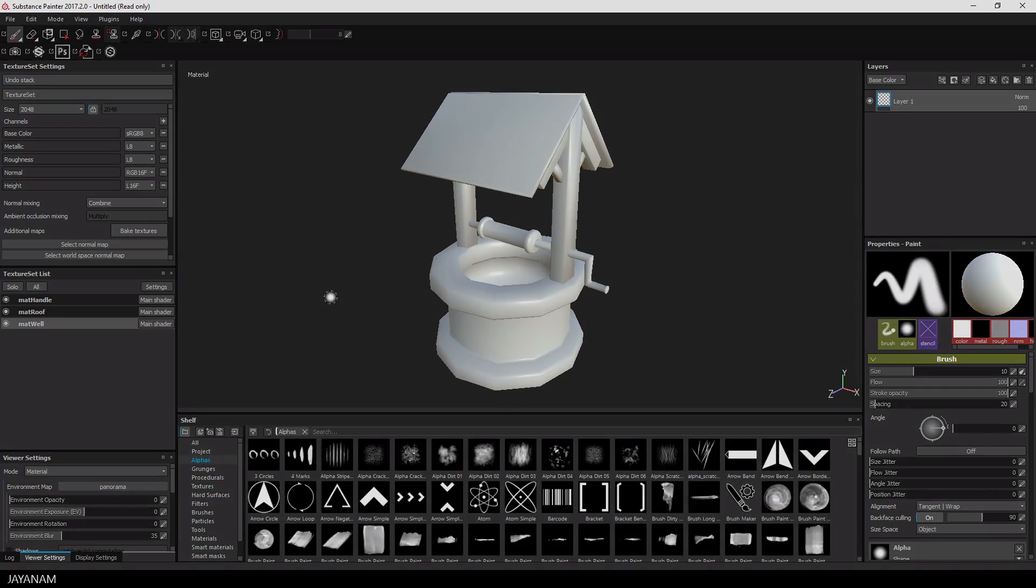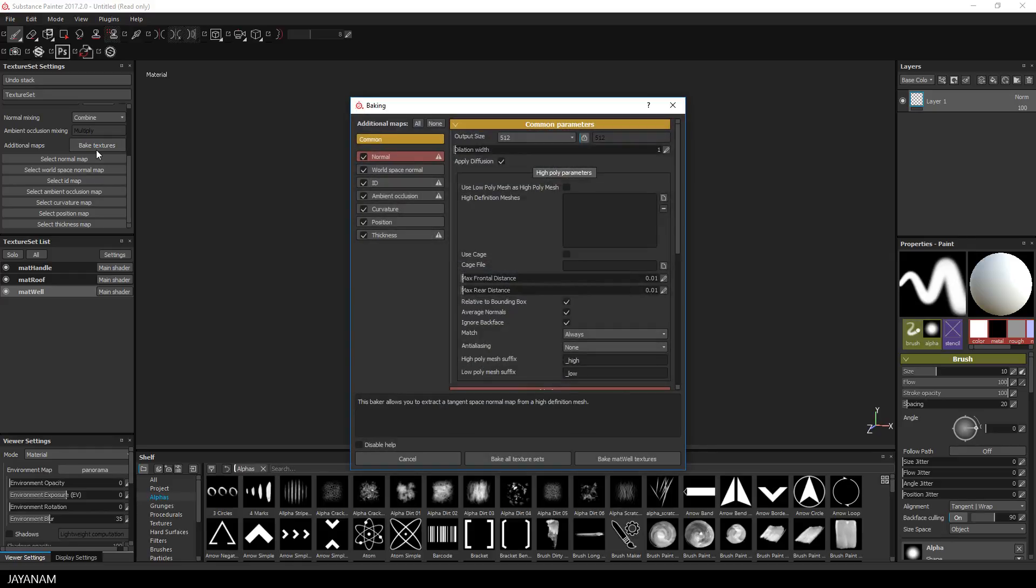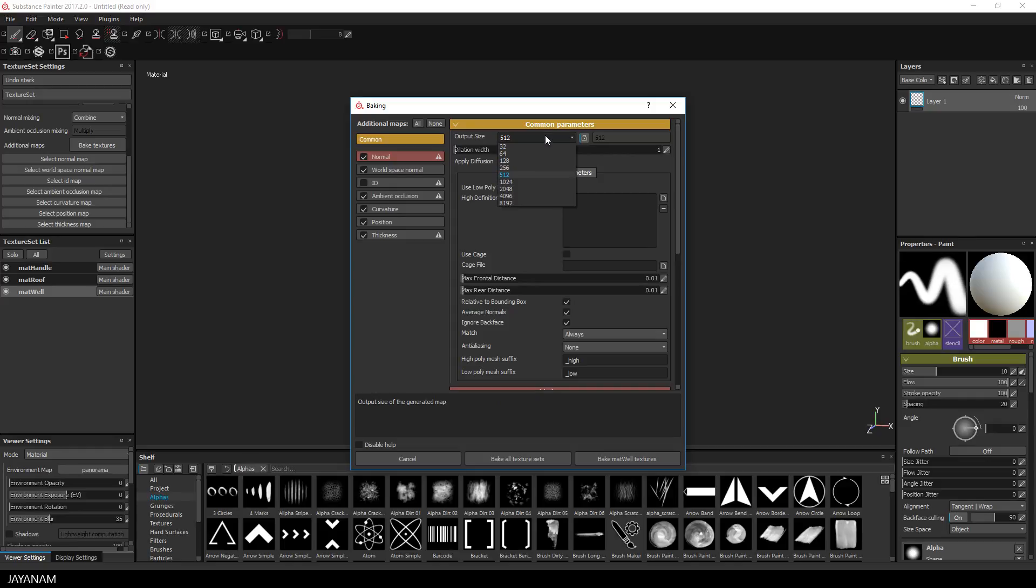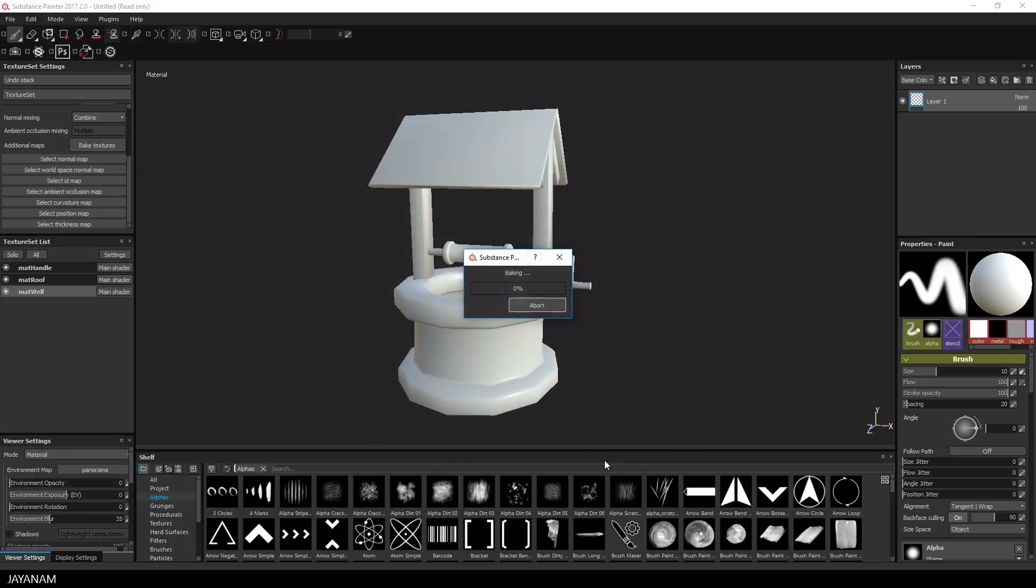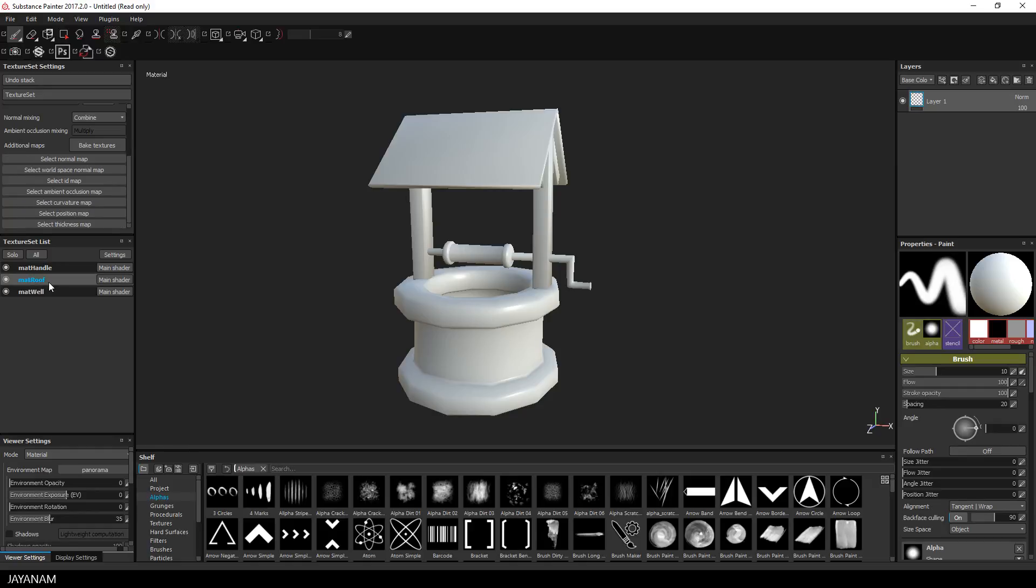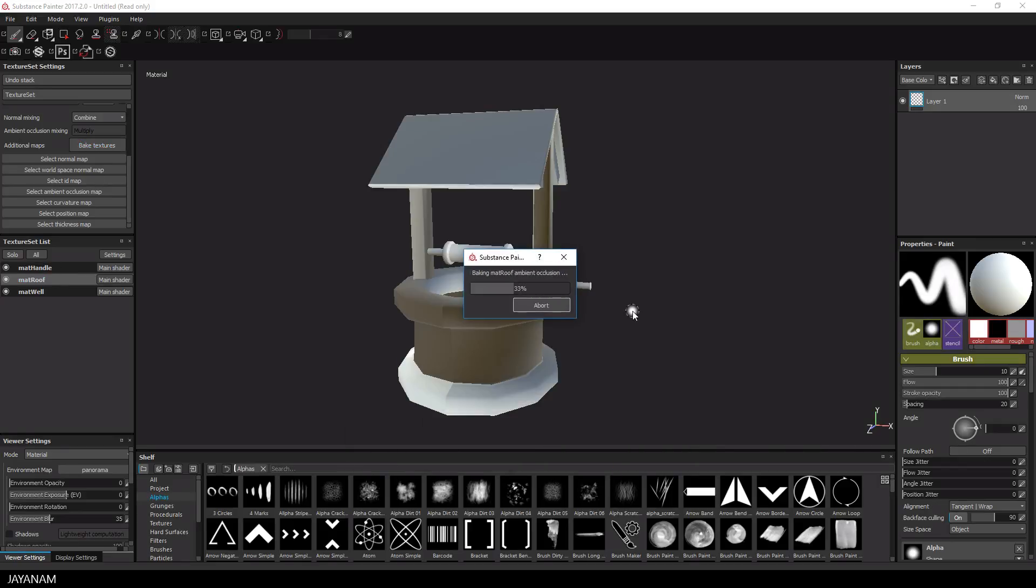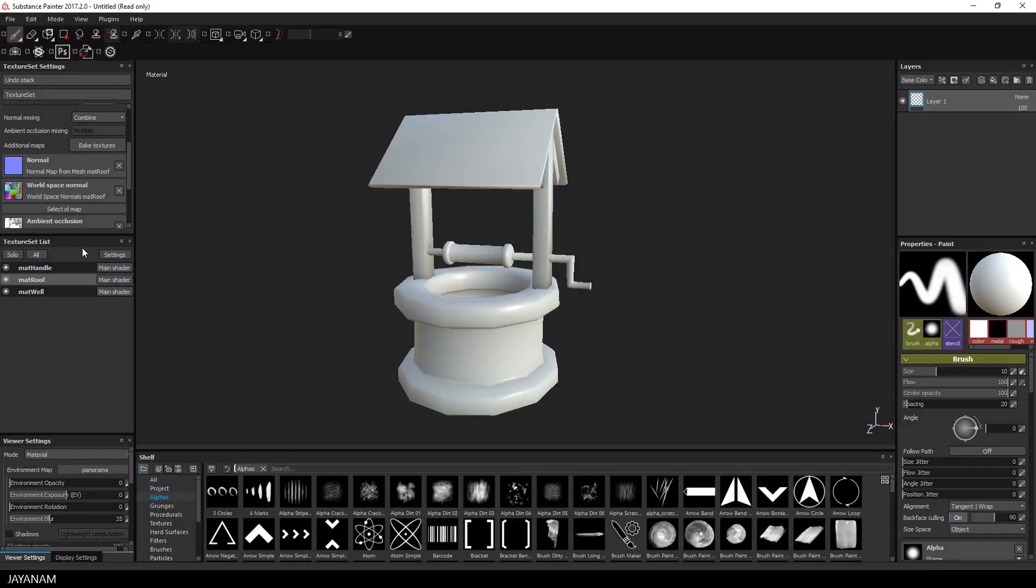In the next step I will bake the textures for each texture set. Therefore I just select the texture set, press Bake Textures, choose 2K, and press the button to bake it and this is the same for each texture set. Now for the handle and then for the roof.